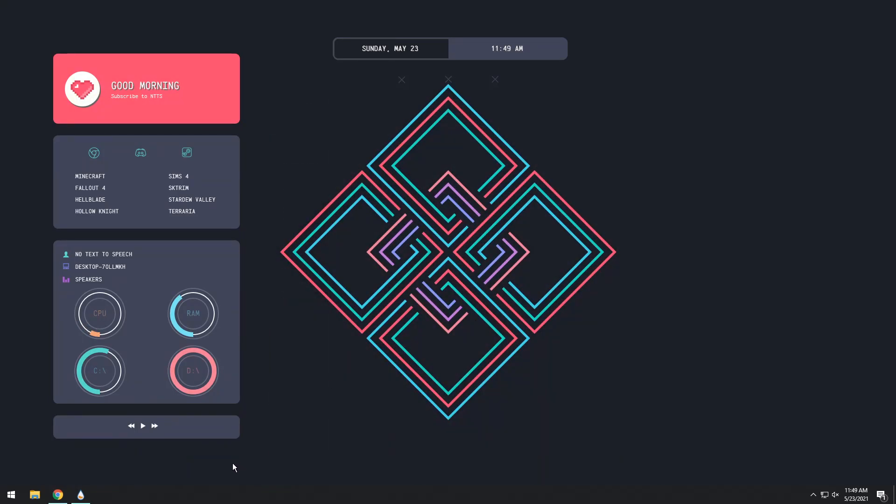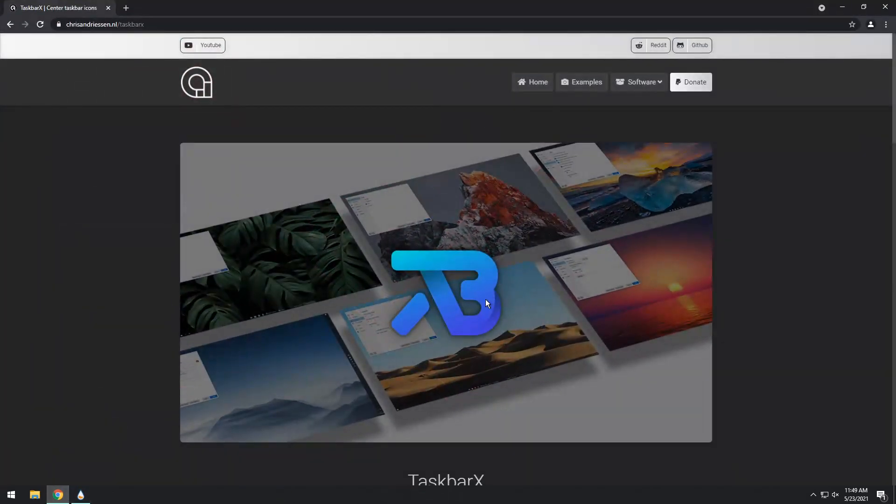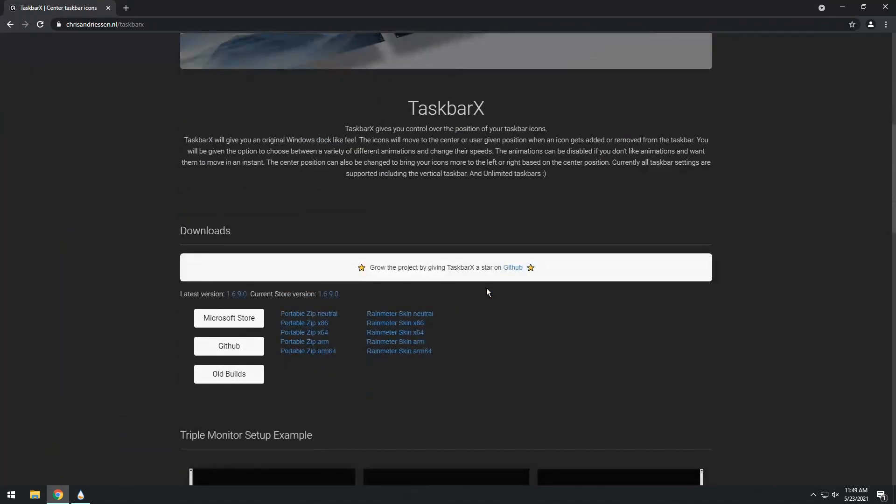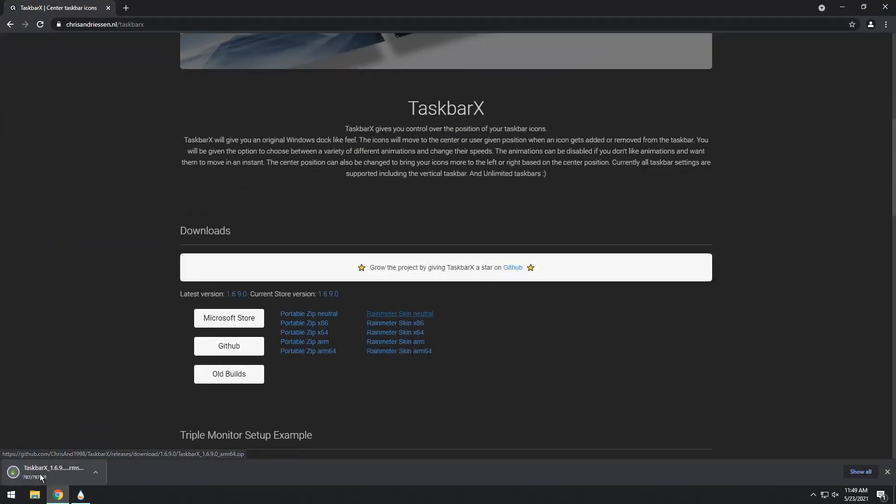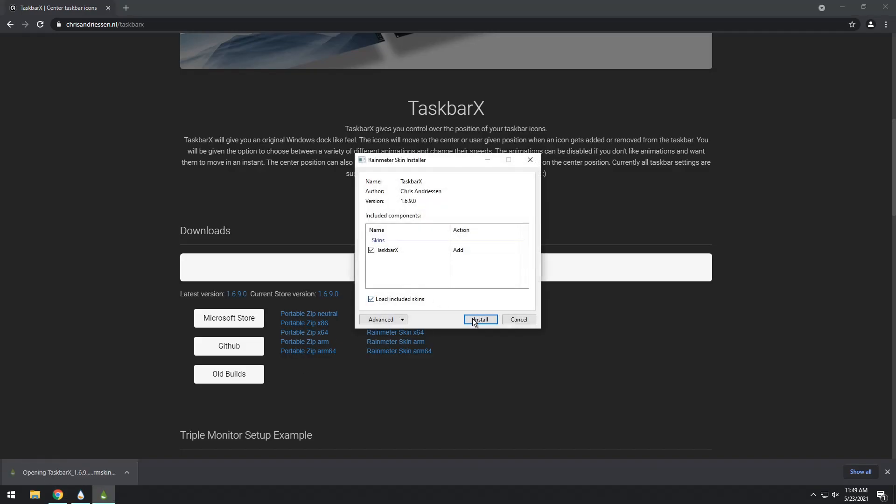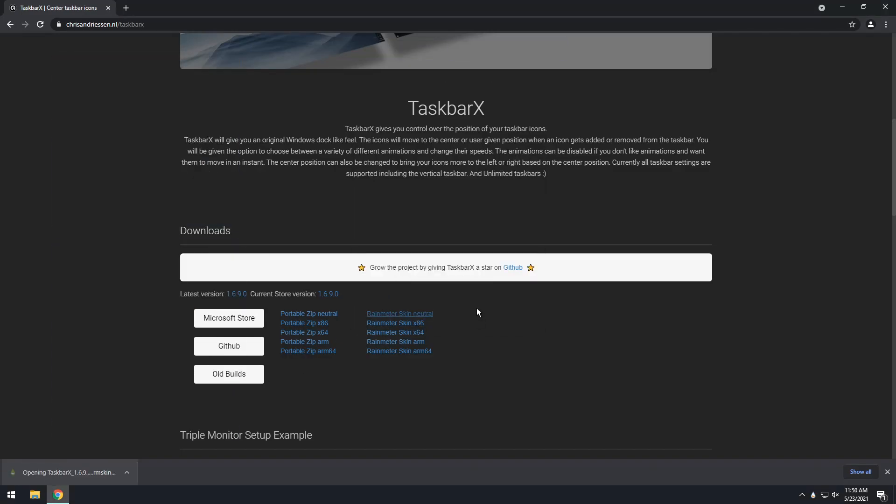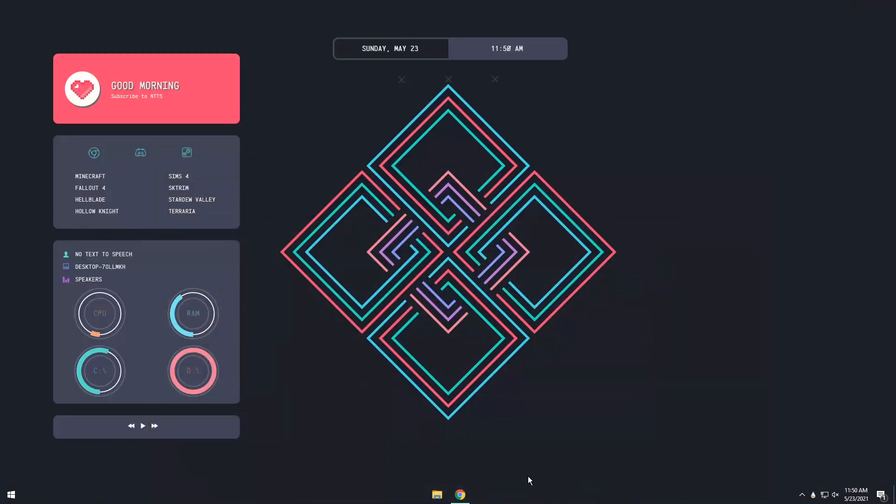And the last thing to do to wrap up the whole entire look of your system is to change this ugly taskbar. And to do that, all you need to do is go to the third link in the description and scroll down, and you will see Rainmeter Skin Neutral. Just click on that. You will download a Rainmeter skin, click on it, and click Install, and you'll notice, whoa, it centered your taskbar and made it transparent.